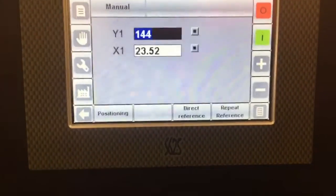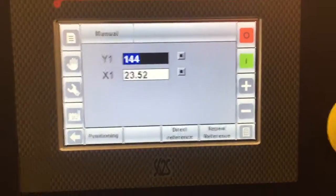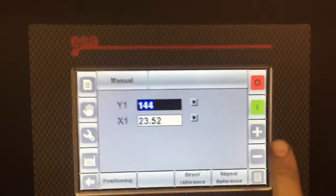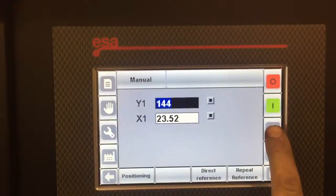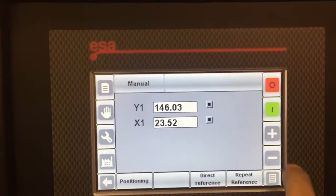We've got manual mode, where we can manually jog the axes.